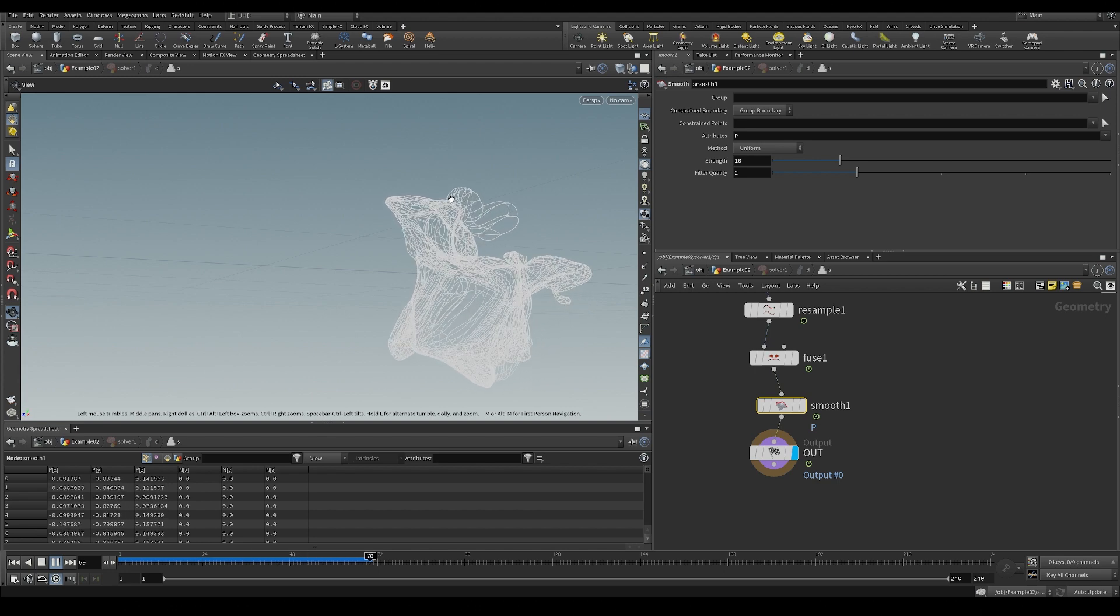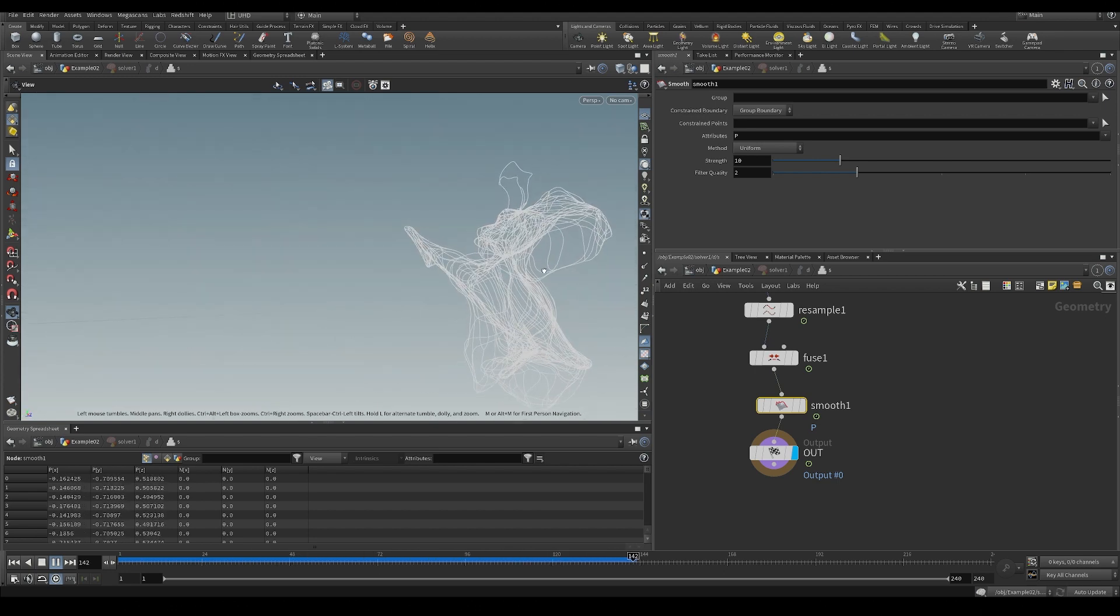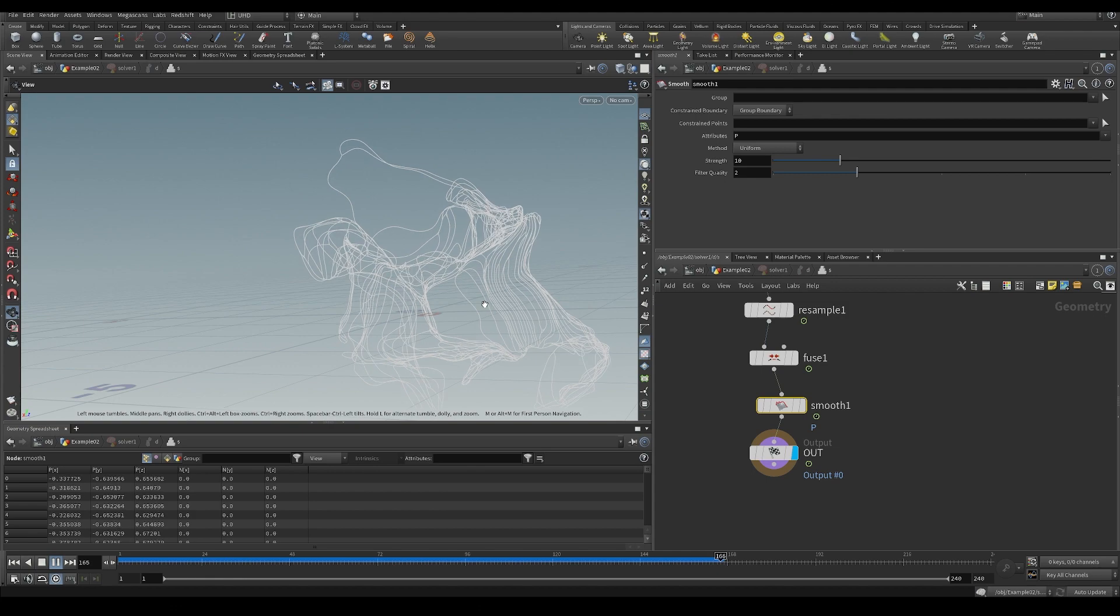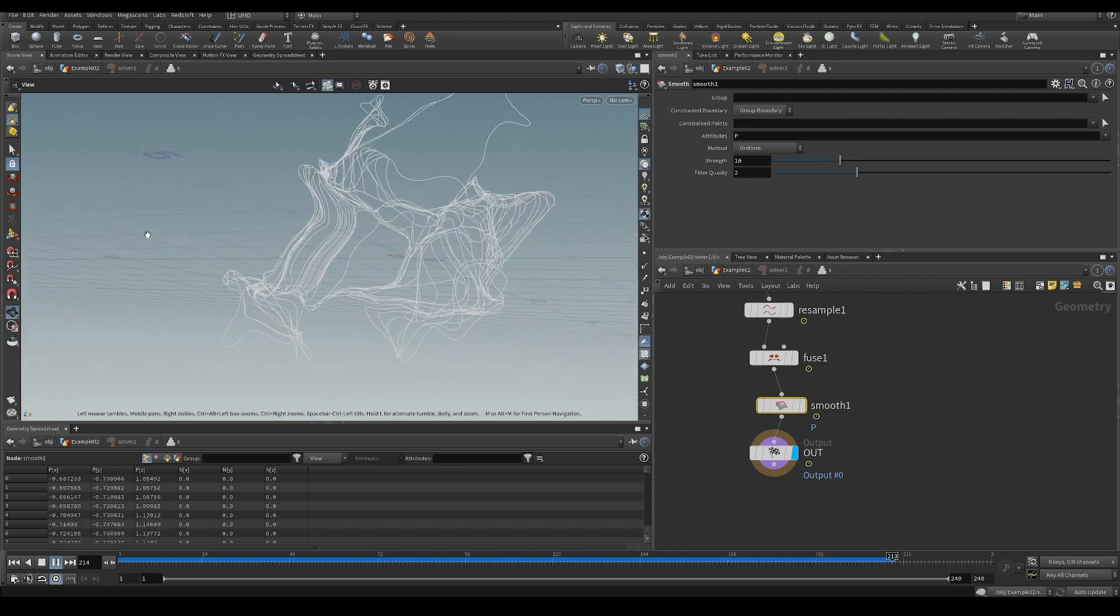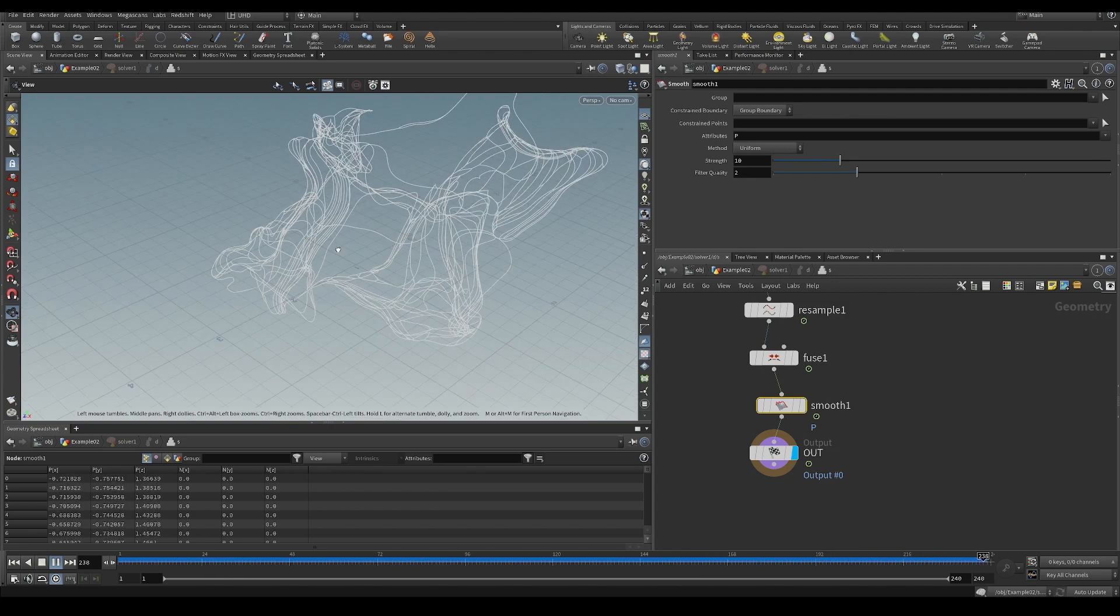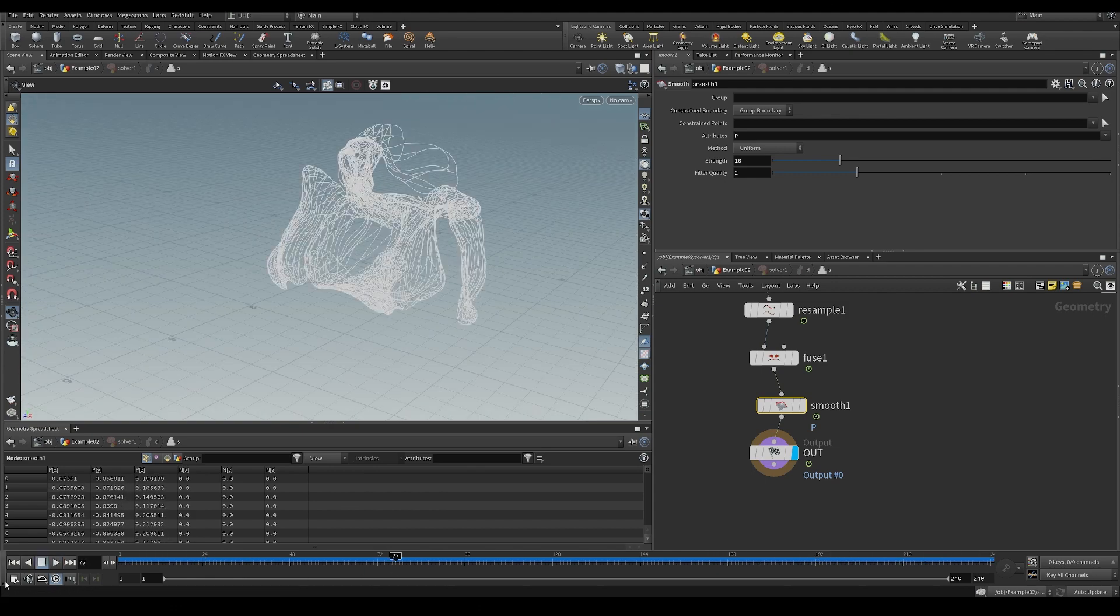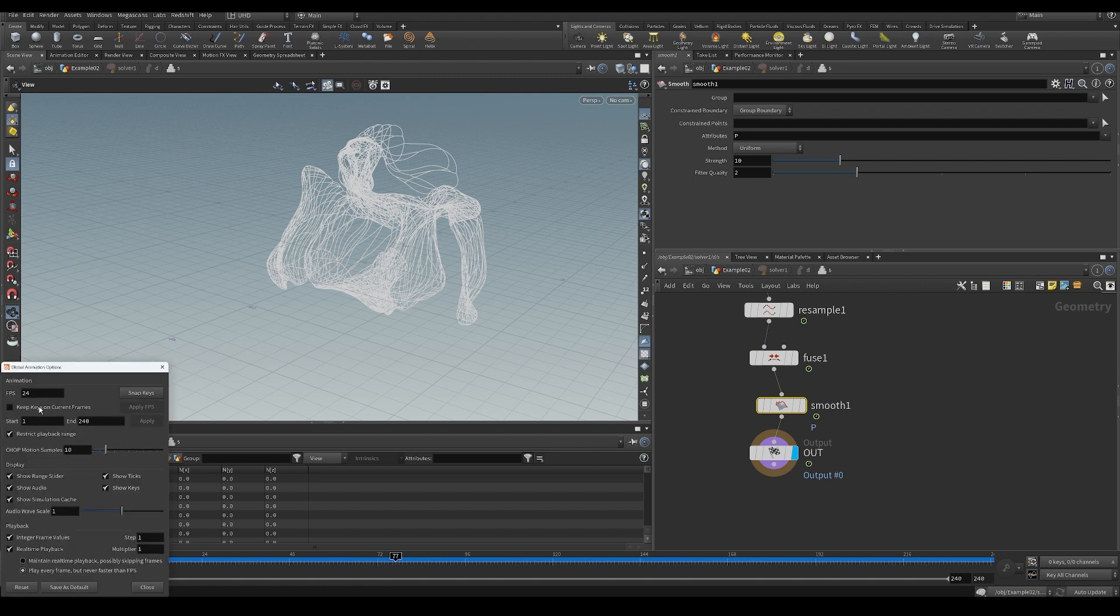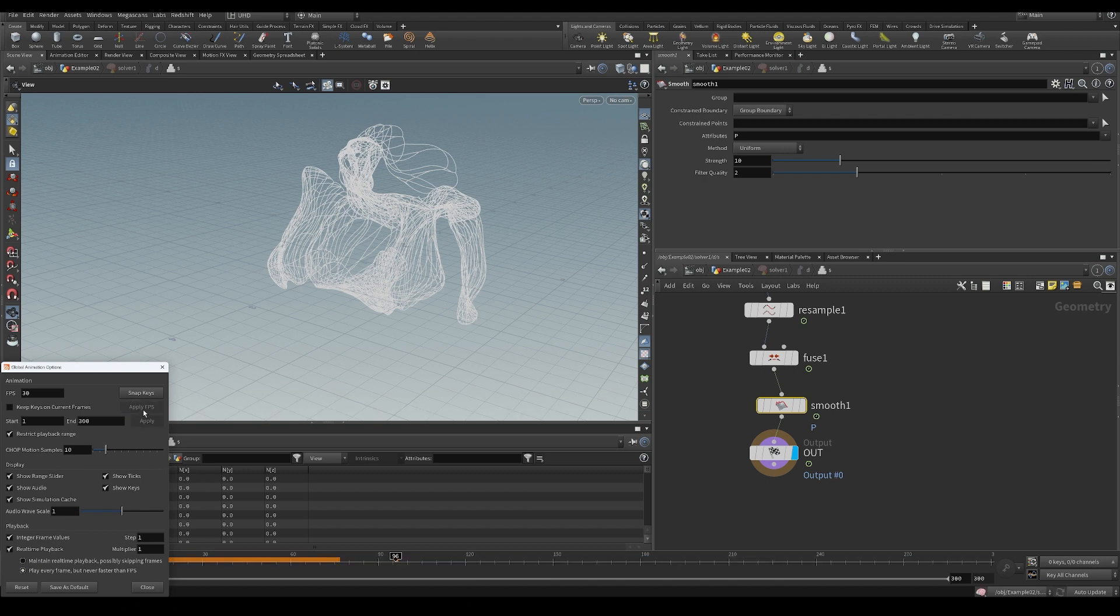So this is going to smooth out curves while it's being fused. And you can see we're getting a really interesting thing going on here. Maybe let's make our sequence a little bit longer. Let's make it 30 fps, by the way. It just makes a little bit more sense.